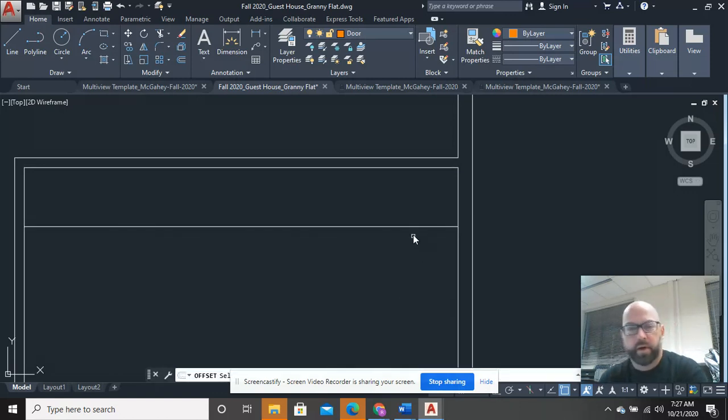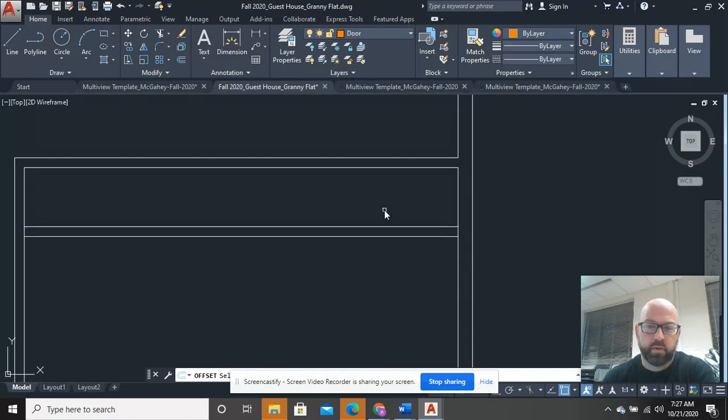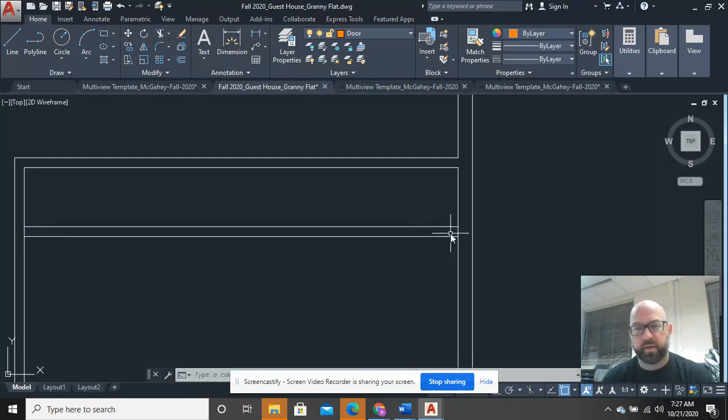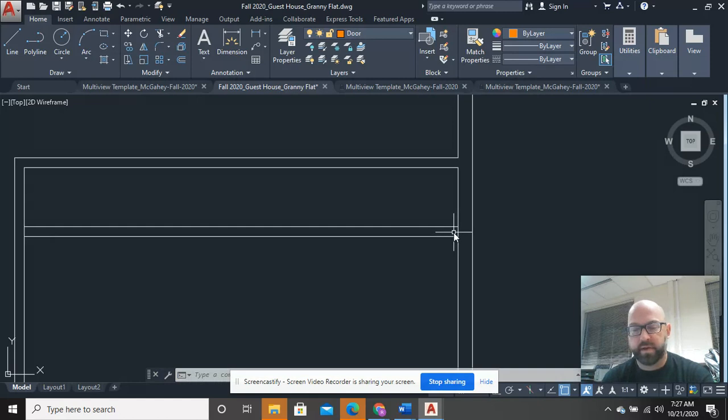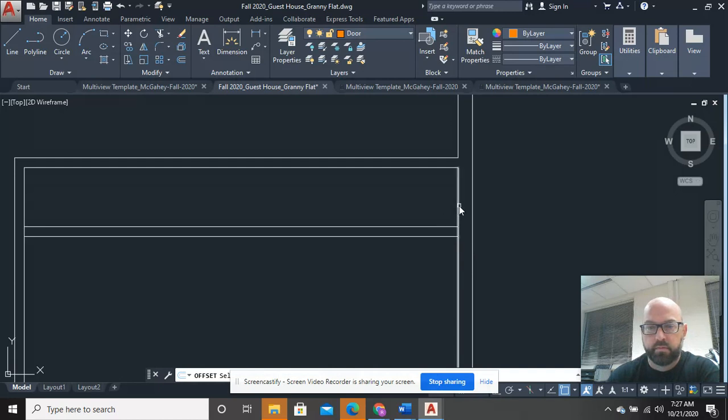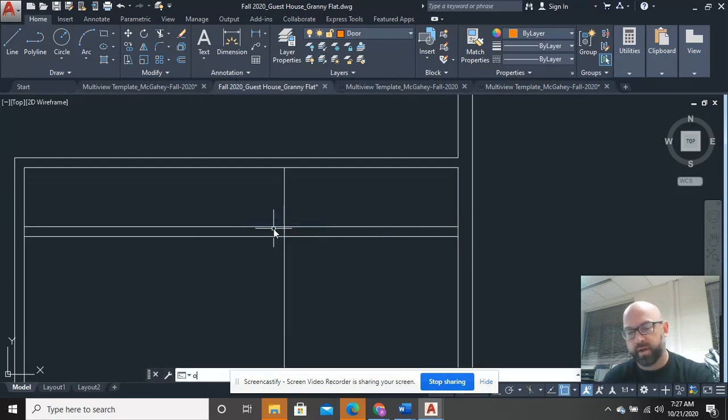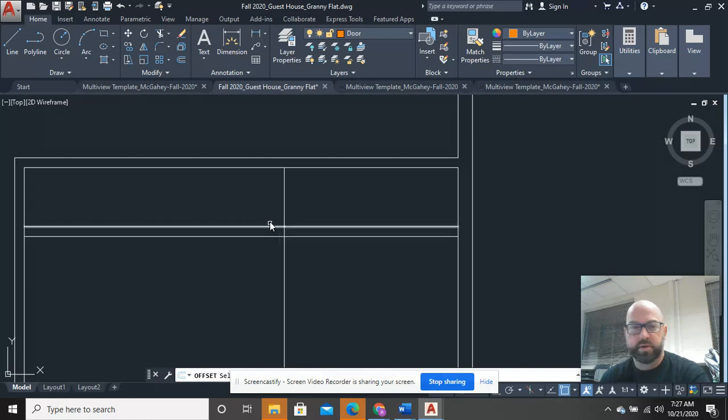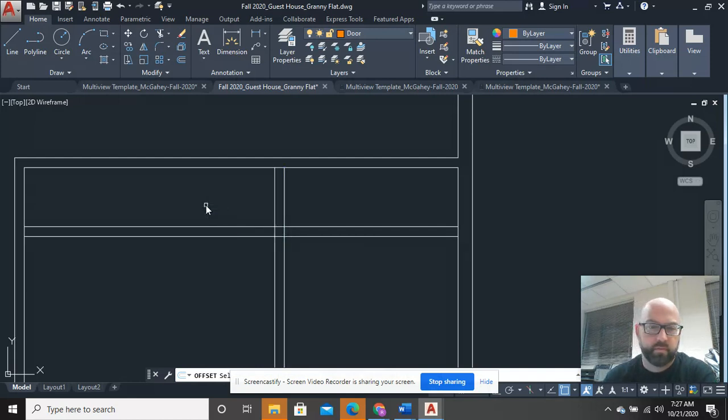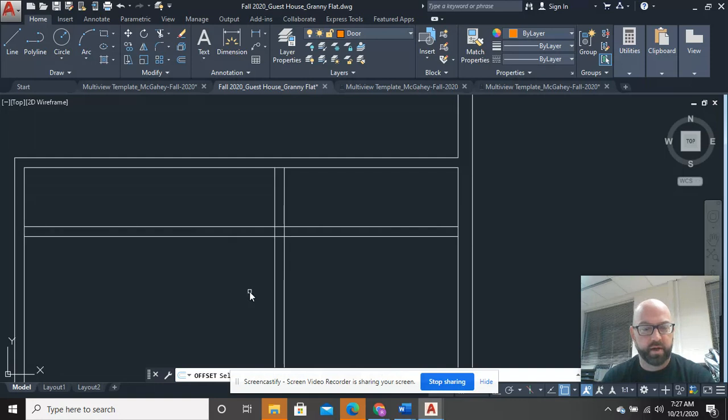I'm going to go ahead and offset 4 inches again. And I'm going to make this closet, let's just say, 6 feet wide. So I'll go offset 72 inches. And I'll offset again 4 inches. So I've pretty much got my closet boundary defined.